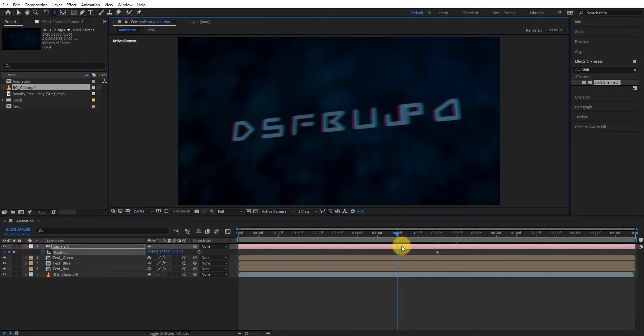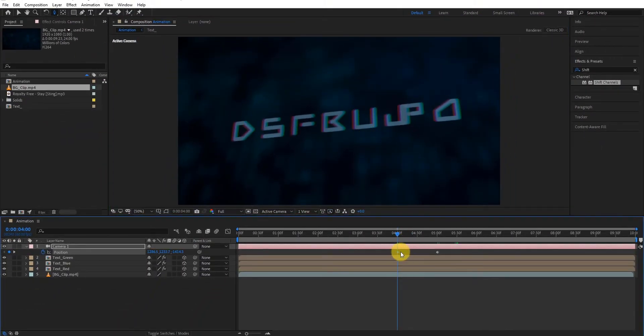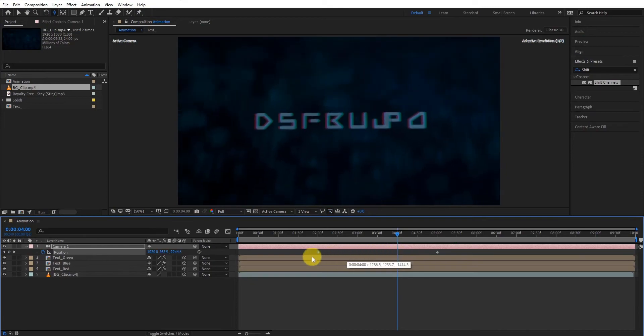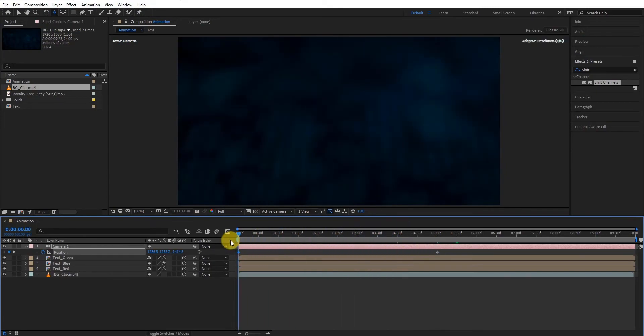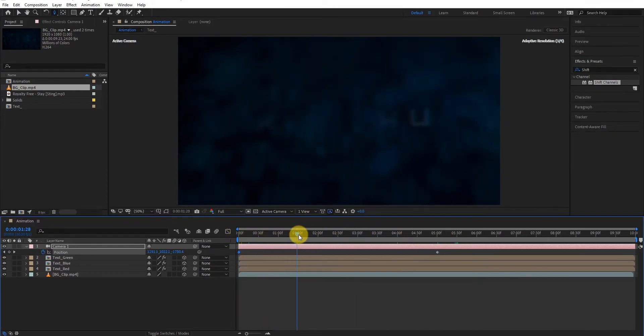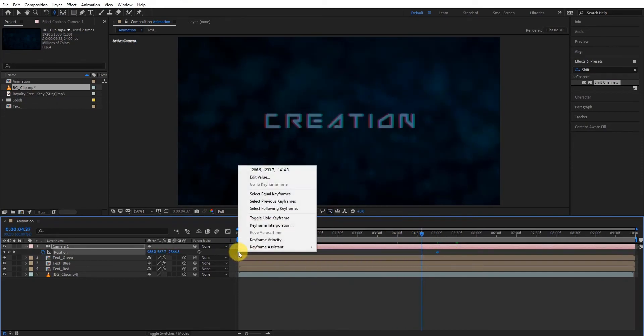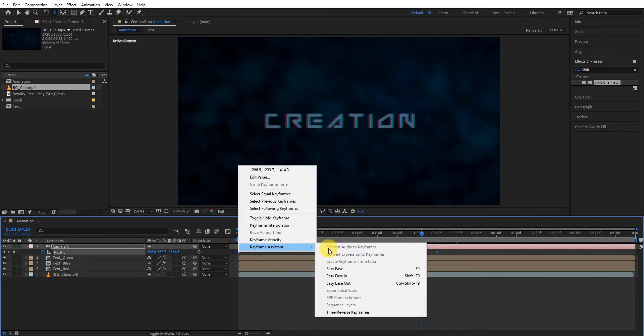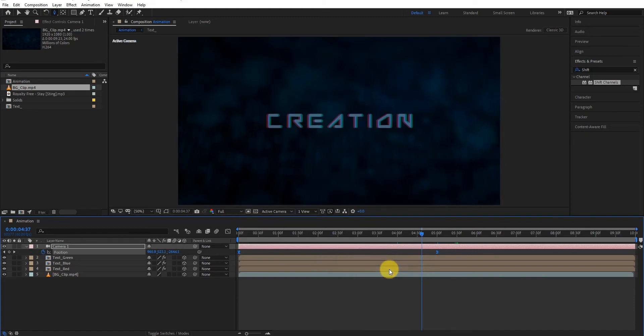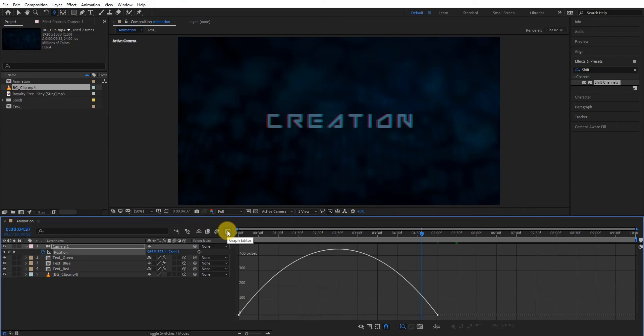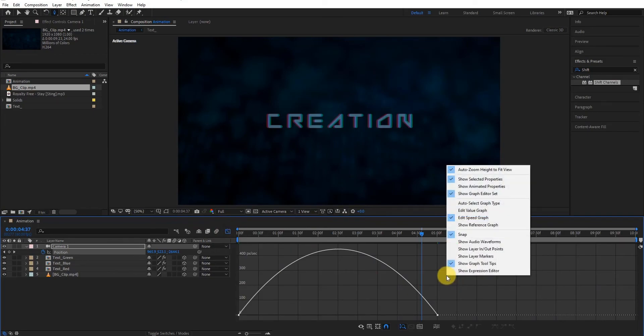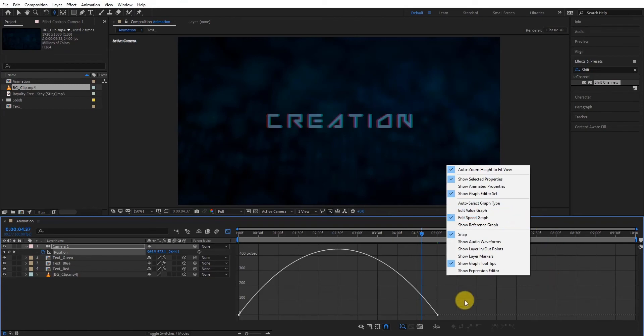Now select the keyframe and drag it on the first frame position. Now select both keyframes. Right click on it, go to keyframe assistant and select easy ease. Now go to graph editor. Select speed graph, not the value graph. Now change the curve something like this.